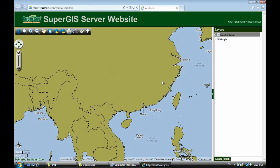This is the demo for SuperGIS server importing Google map. Thank you.